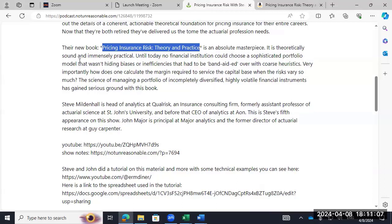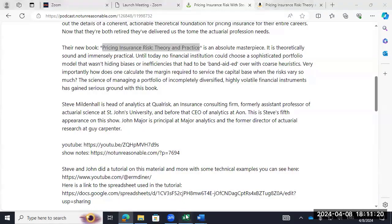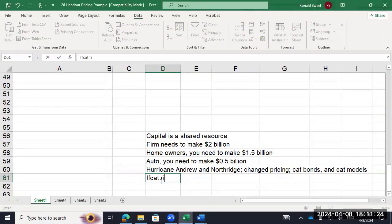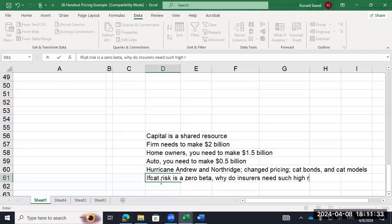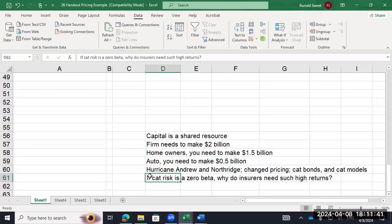They also discuss CAPM. If catastrophe risk is zero-beta — meaning it's unsystematic and diversifiable — that implies homeowners insurance only needs a risk-free rate of return, with no risk premium. Yet the market demands homeowners insurers provide really high returns. So they talk about that and say there's something else going on — CAPM does not apply well to the insurance industry. It's a very different type of industry.